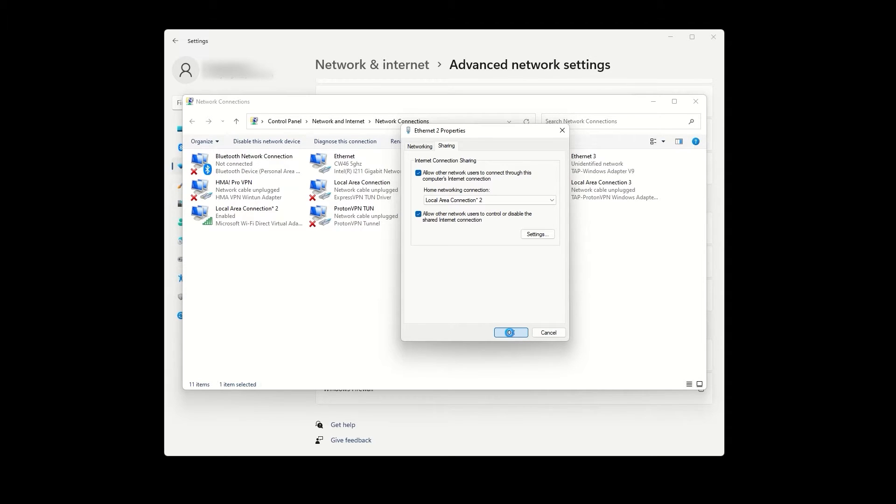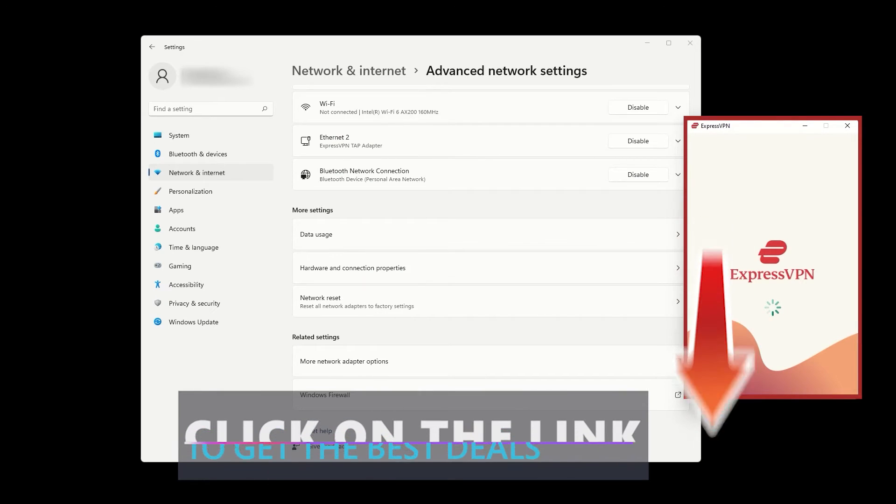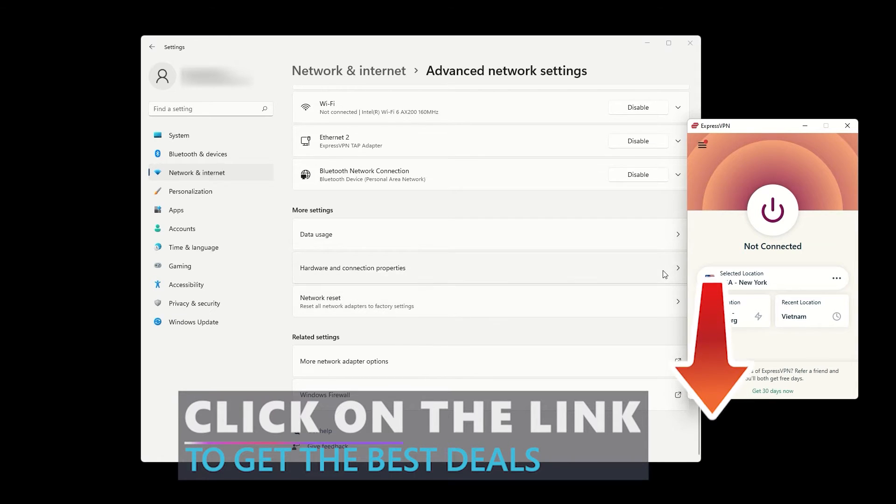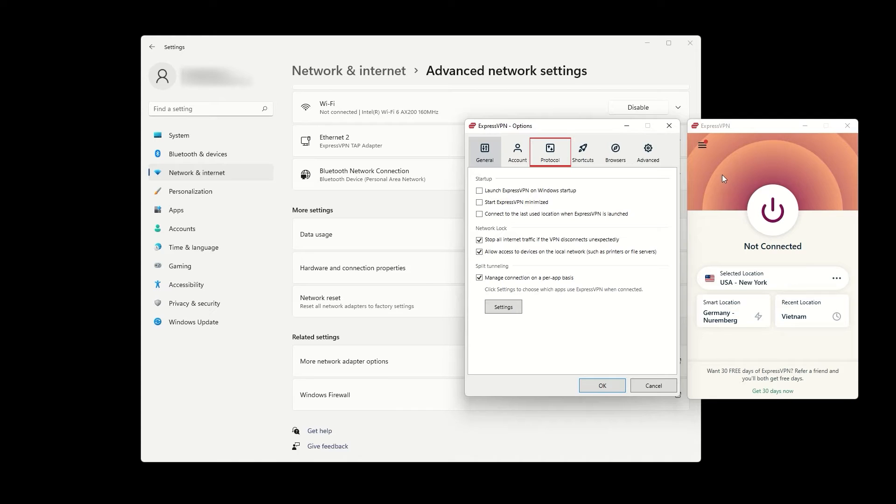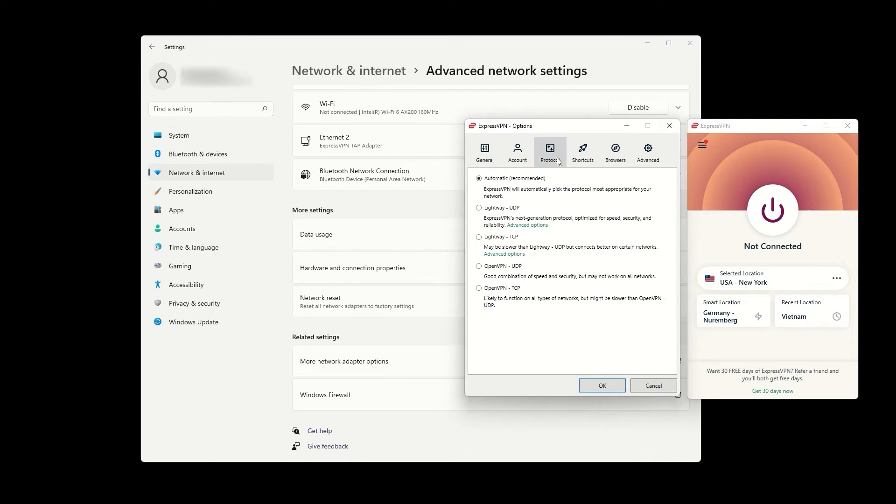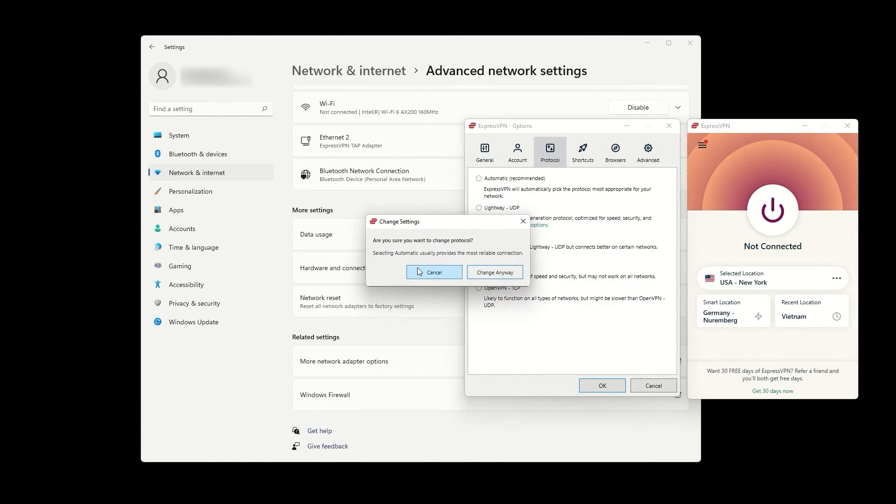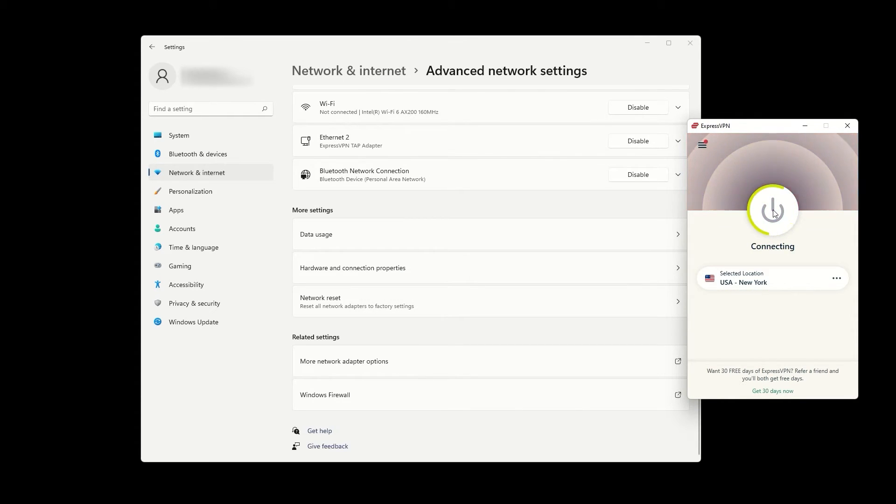The final step is to connect to the VPN via the ExpressVPN app. Keep in mind that you need to use the OpenVPN UDP protocol, which you can switch to in the options and protocol settings. Connect to the VPN location of your choice, which will also set the VPN location for your created hotspot.